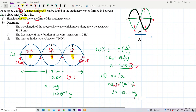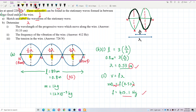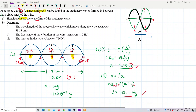The reference answer is 412 Hz, and I got 415 Hz — a slight difference because I rounded the wavelength to 0.53 m in question 1. If you use a more accurate value (53.33 cm), you get 412 Hz. My answer is still correct because it refers back to the rounded value from question 1.